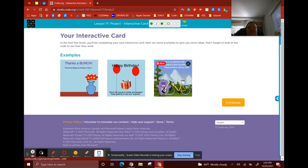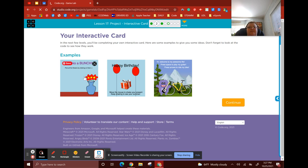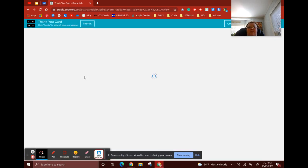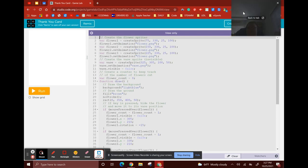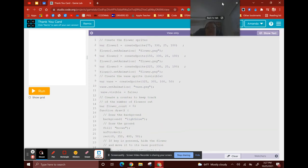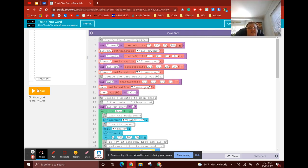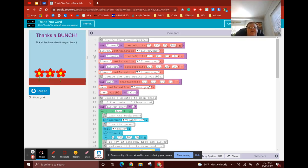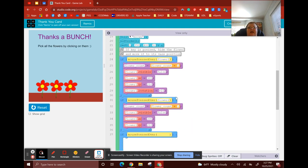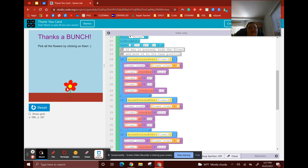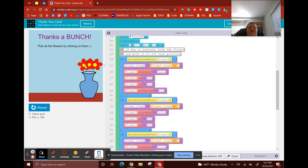You have three different examples — we've already seen the middle one. Let's take a look at the first example. In Blocks View, I can see from scrolling down that I'm supposed to mouse press over flowers. If I click, click, click, I get a surprise — they all end up in a vase at the end. Nice, simple, to the point, great interactive card.